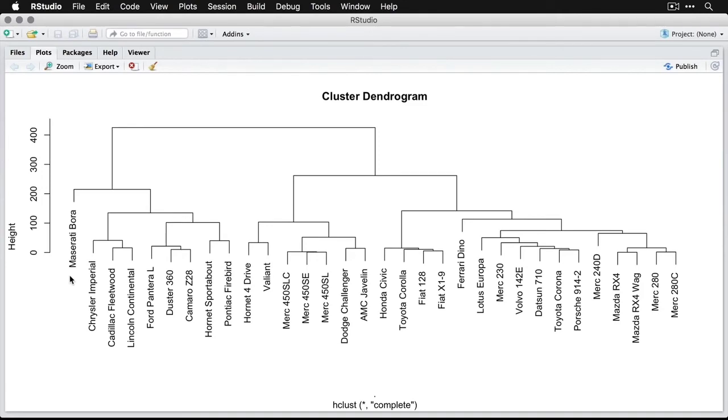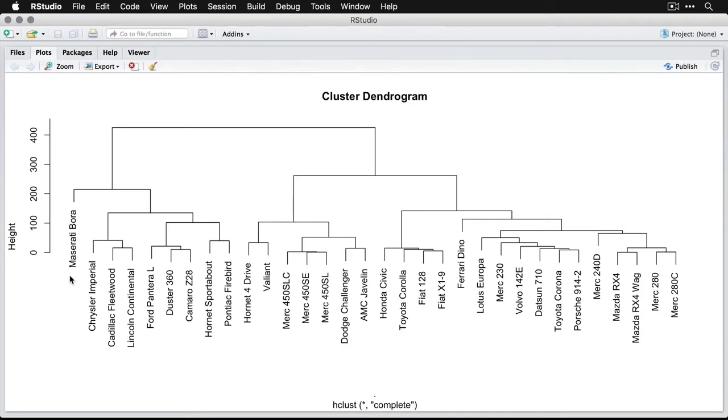One really important thing to remember is that the clustering is only valid for these data points based on the data that I gave it. I only gave it a handful of variables and so it has to use those ones to make the clusters. If I gave it different variables or different observations, we could end up with a very different kind of clustering.